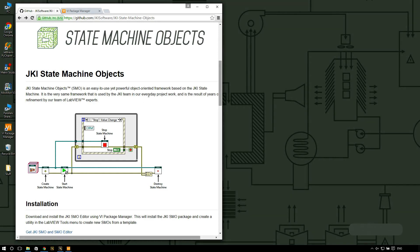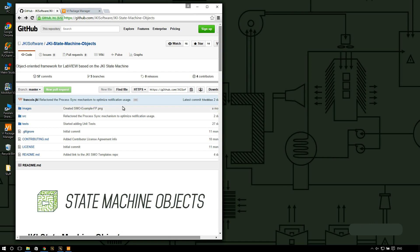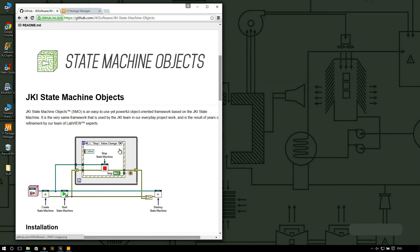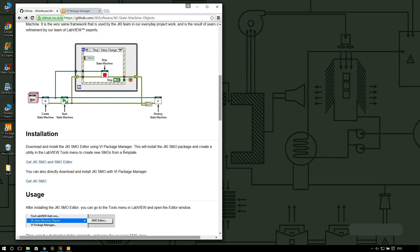The first thing that you want to do is go to our GitHub repository. You can find us under JKI software and JKI state machine objects. Here you're going to see a brief description of what the framework does and how to use it.